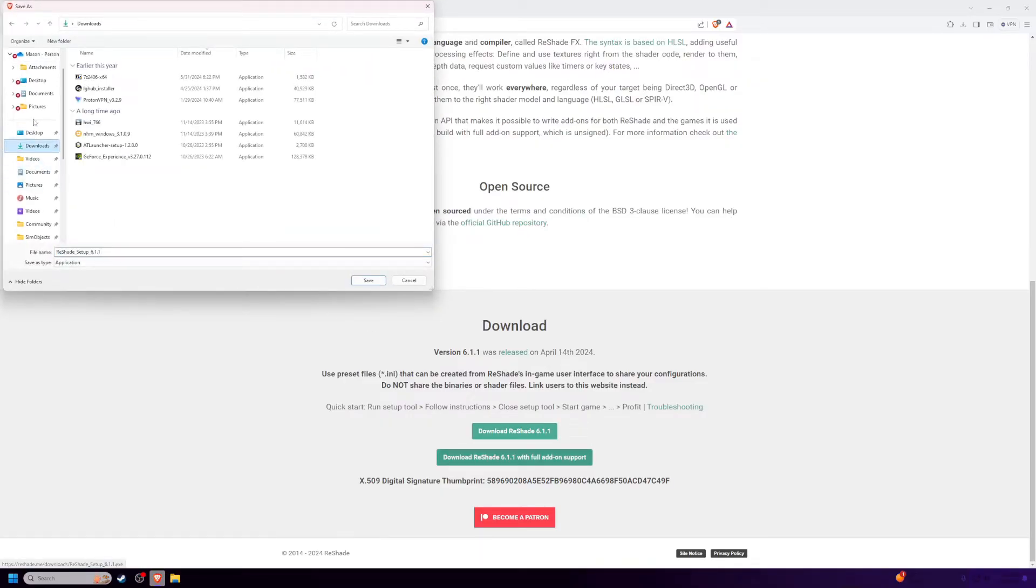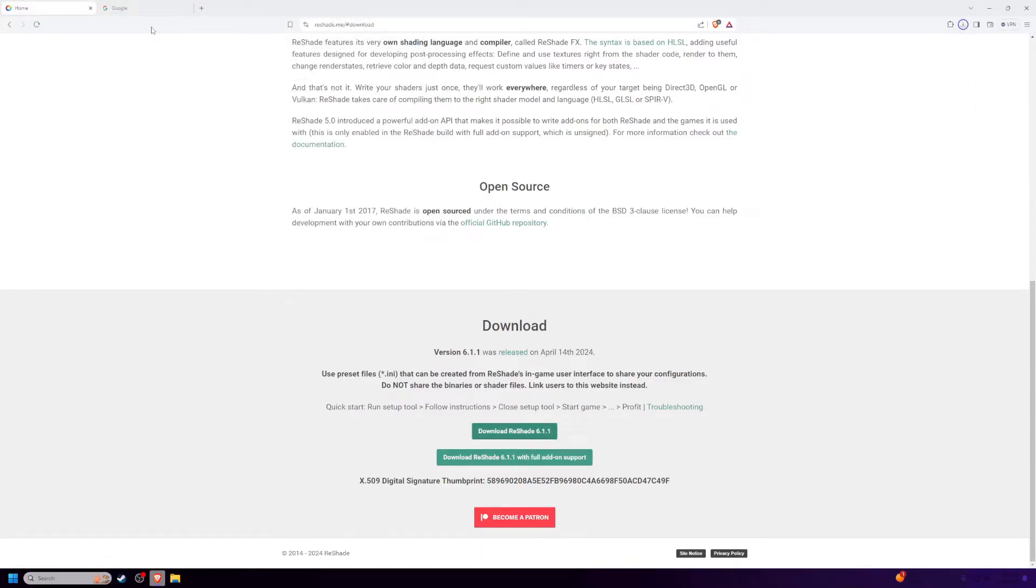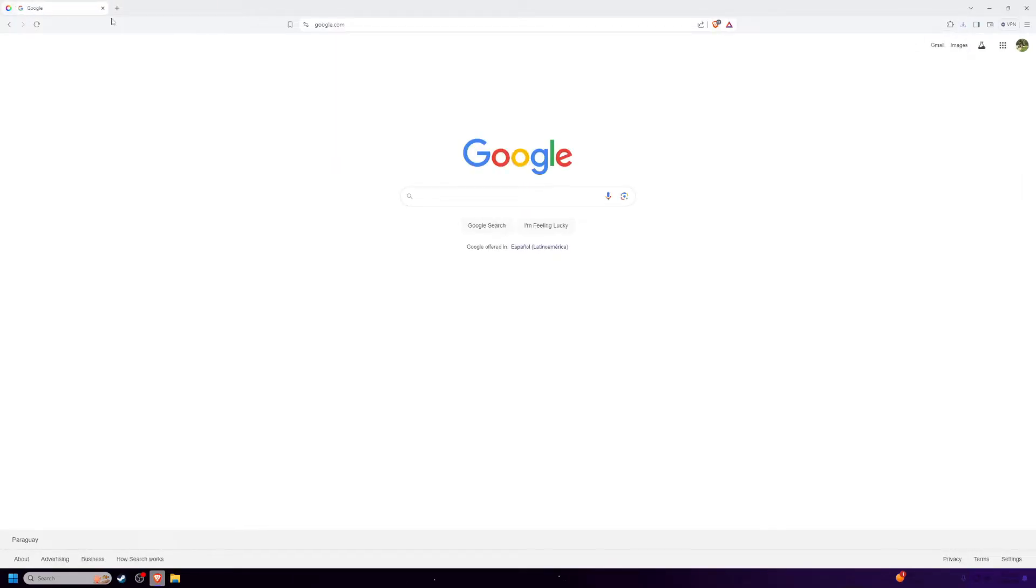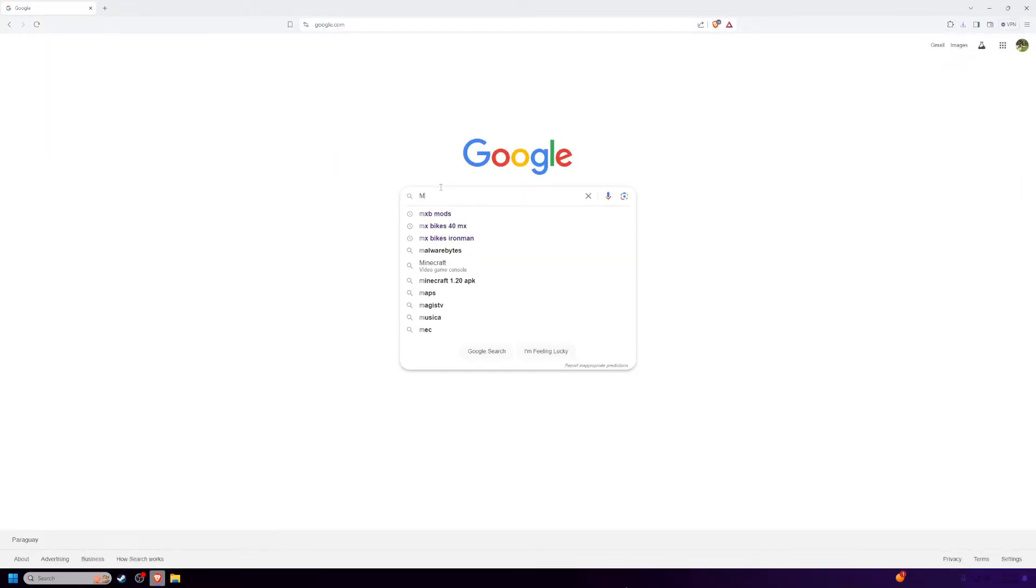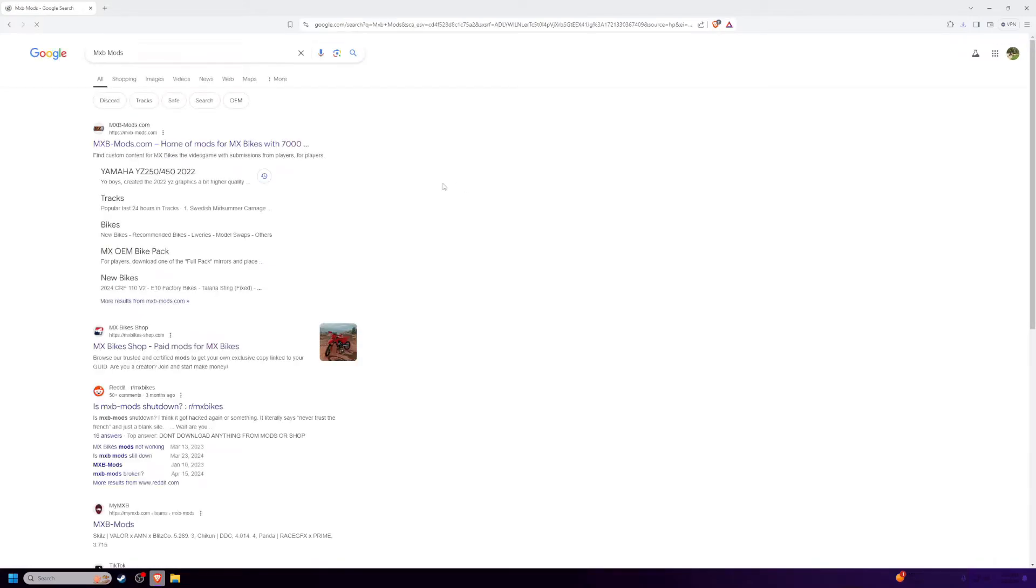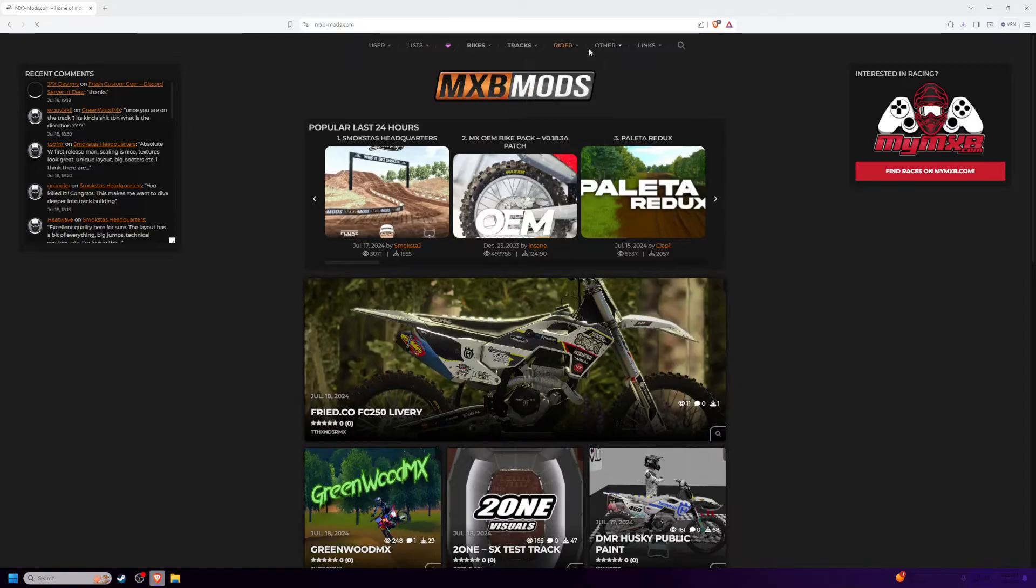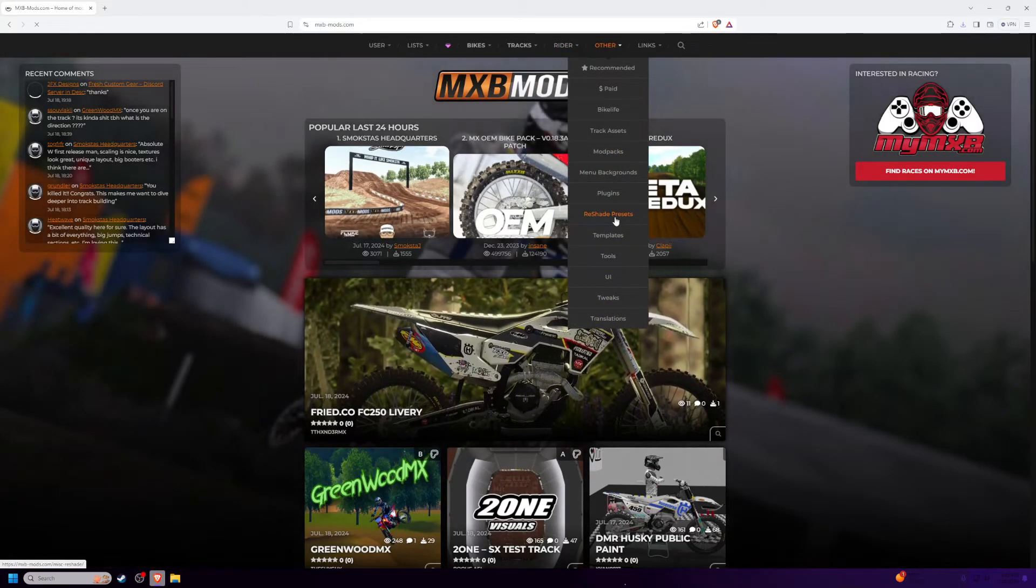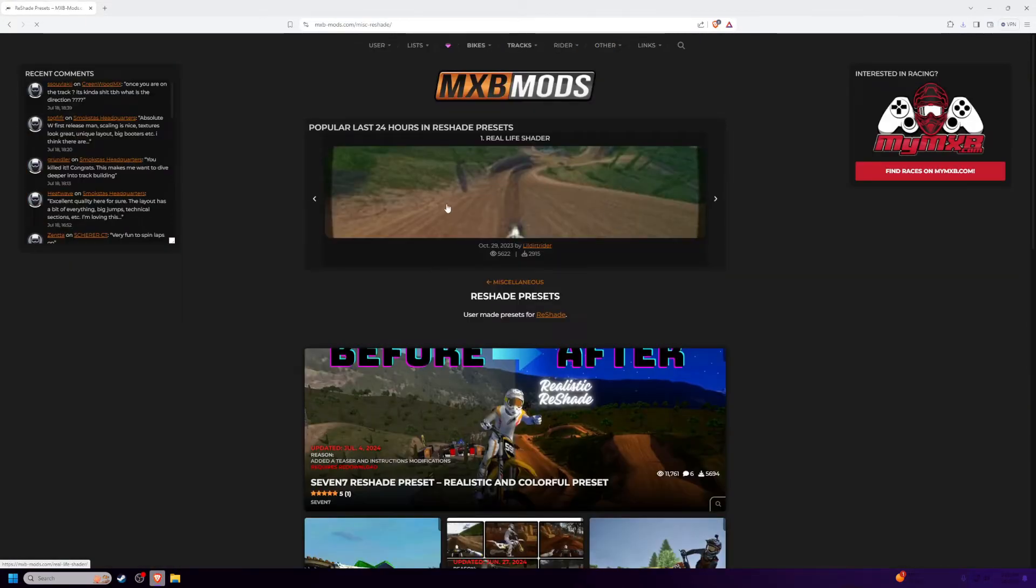Just click download, put it wherever, I'm going to put it in my downloads folder. That's done. Now you want to go to another tab and search MXB Mods. Click the first link, and then go to Reshade Presets.